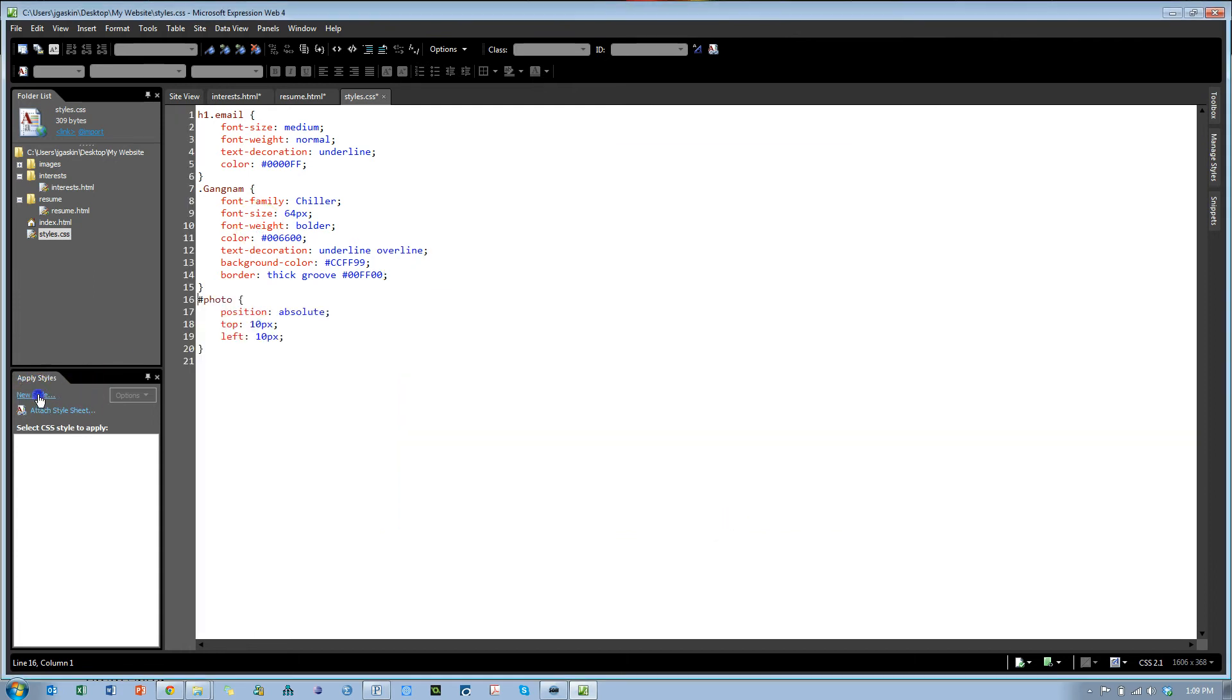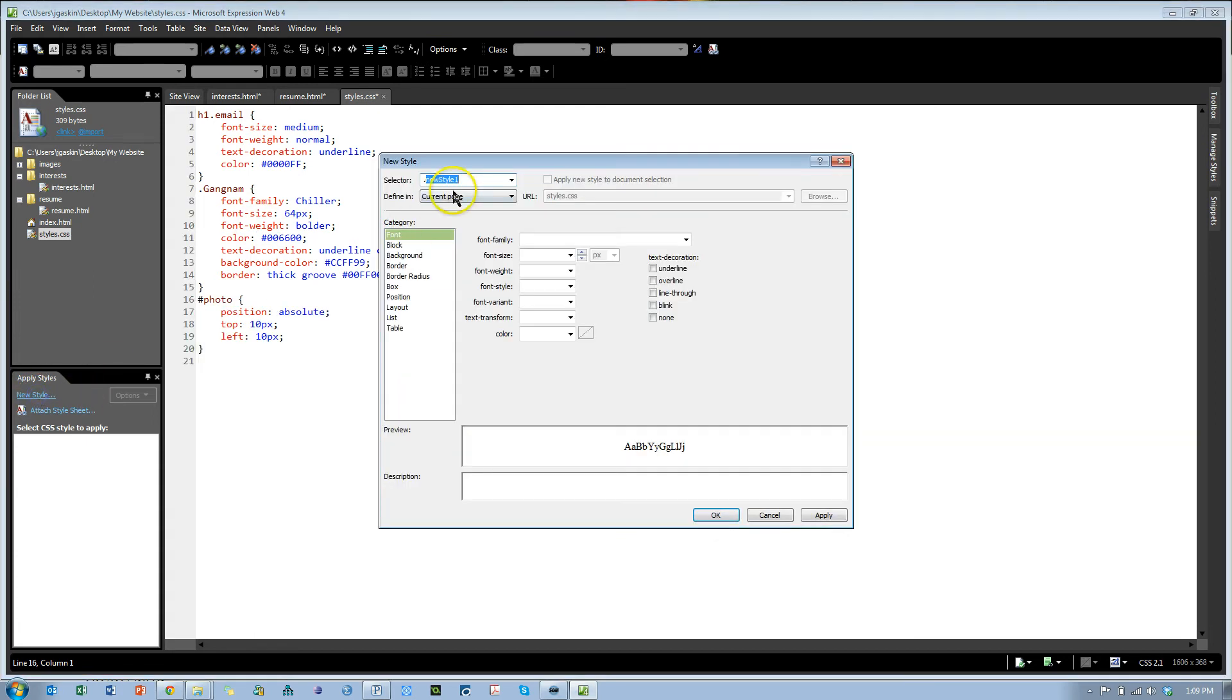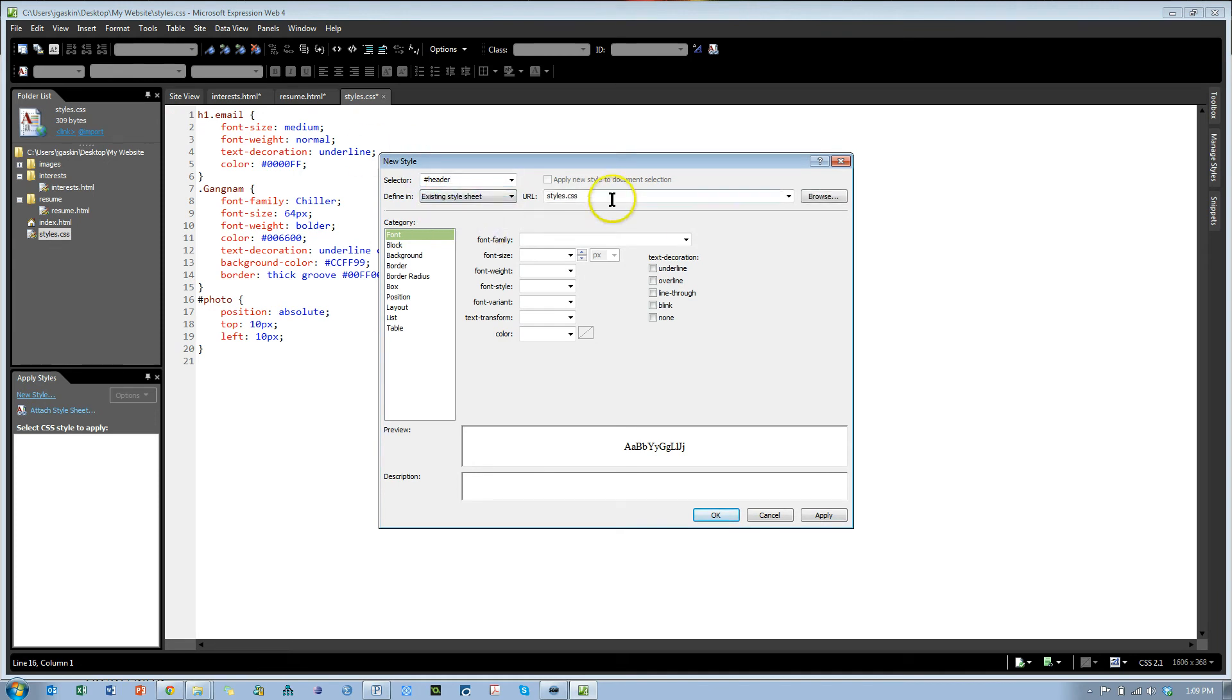Let's create another style, one for our header. Pound header. Again, not on the current page, we want it in an existing style sheet, style CSS.